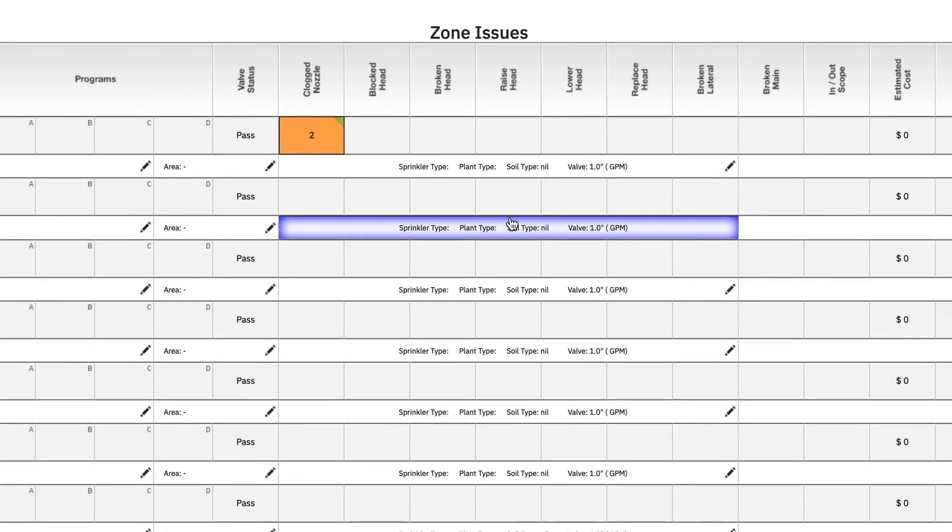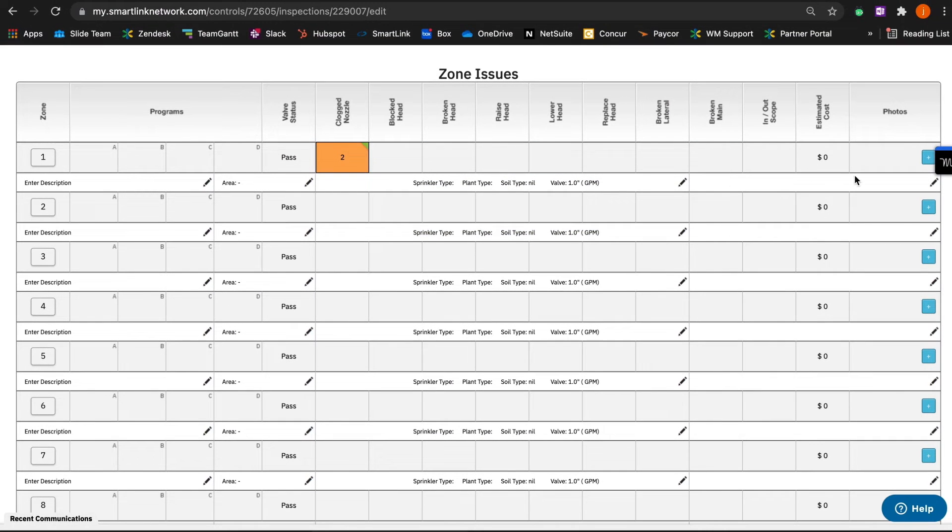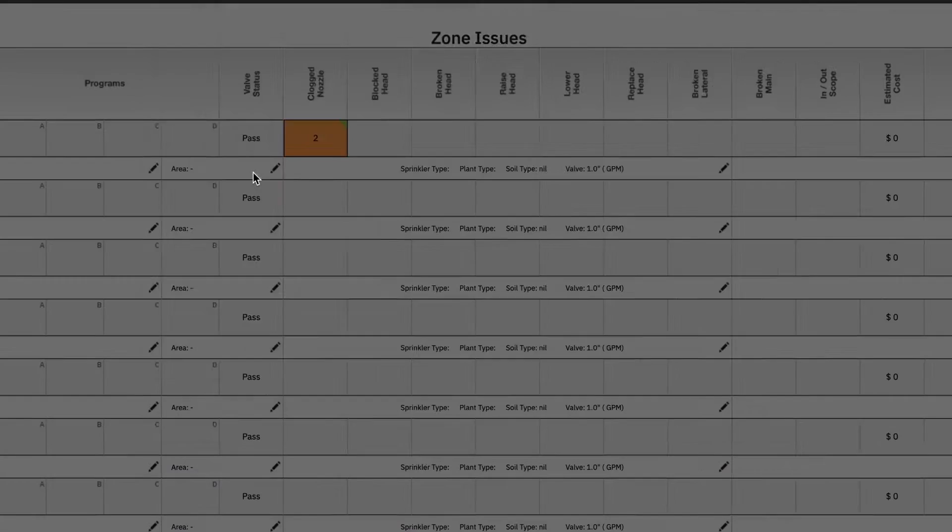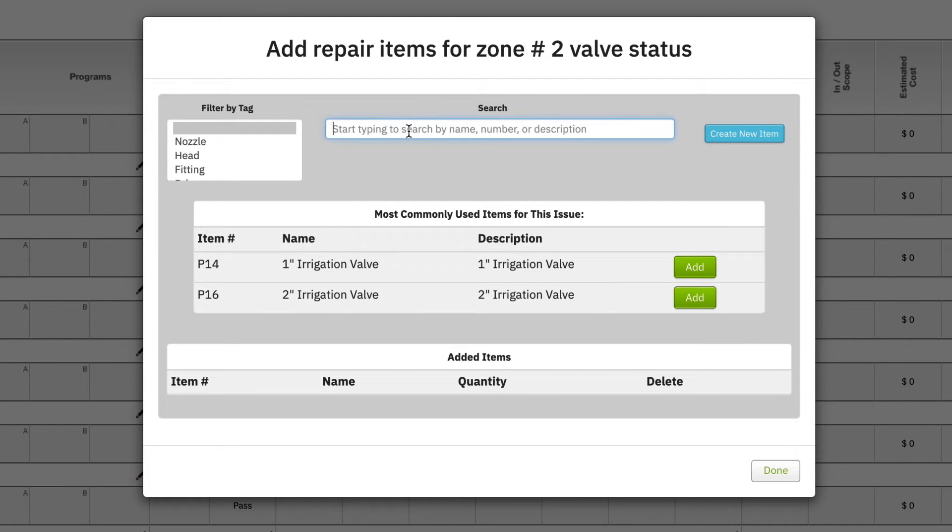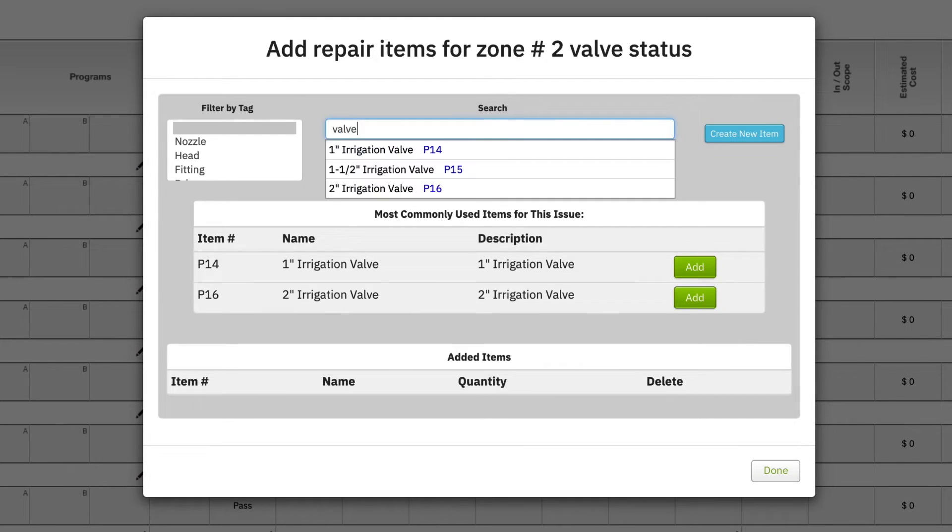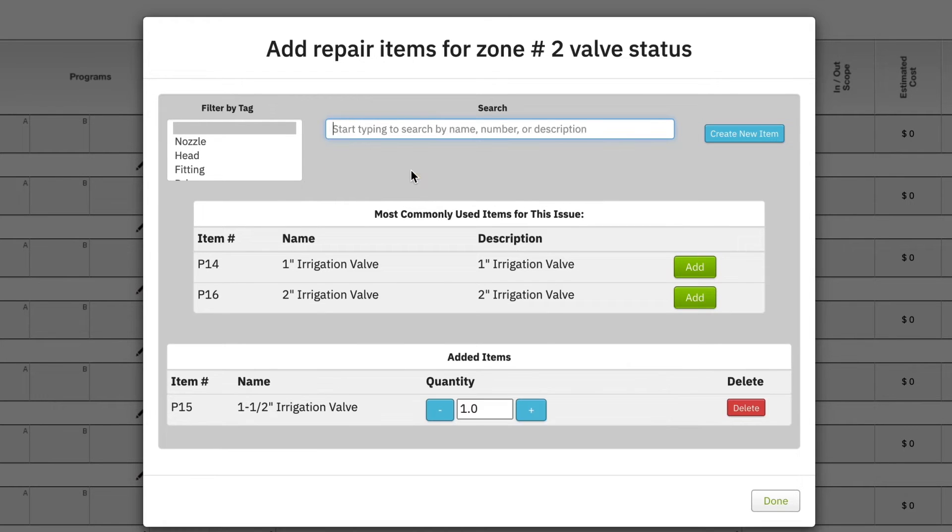We could also add a photo. For example, maybe in Zone 2, the valve doesn't come on, and we've commonly used either a 1-inch valve or a 2-inch valve. Maybe in this particular case, it's a little bit different. We do a quick search and find out it's a 1-inch-and-a-half valve, so we add that to our inspection report.